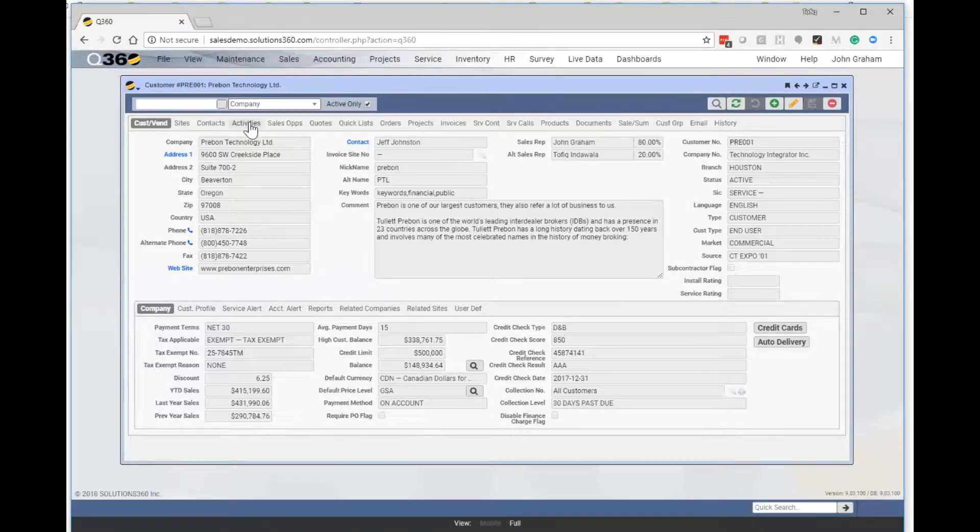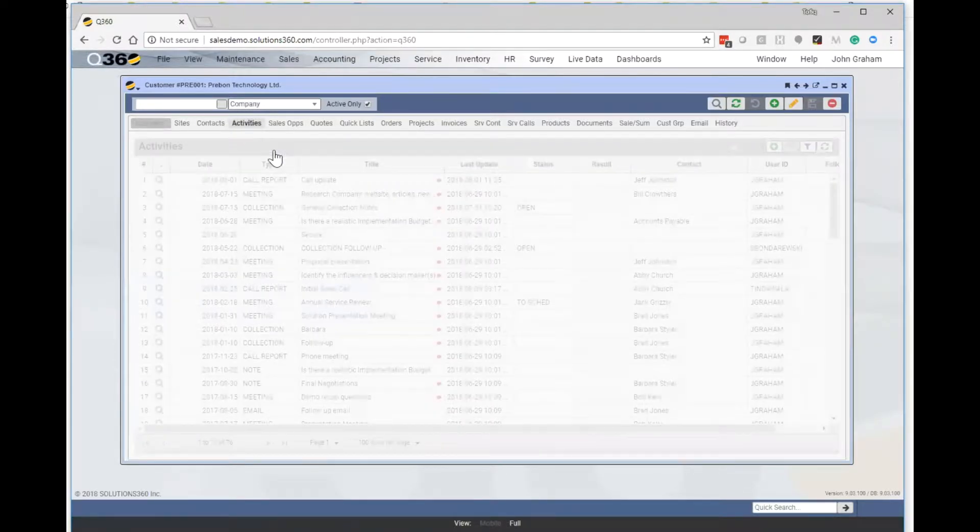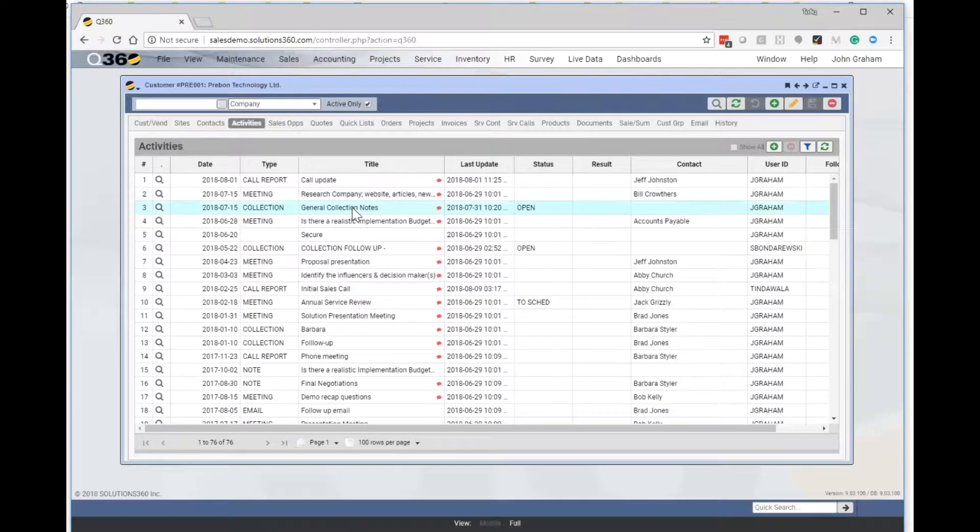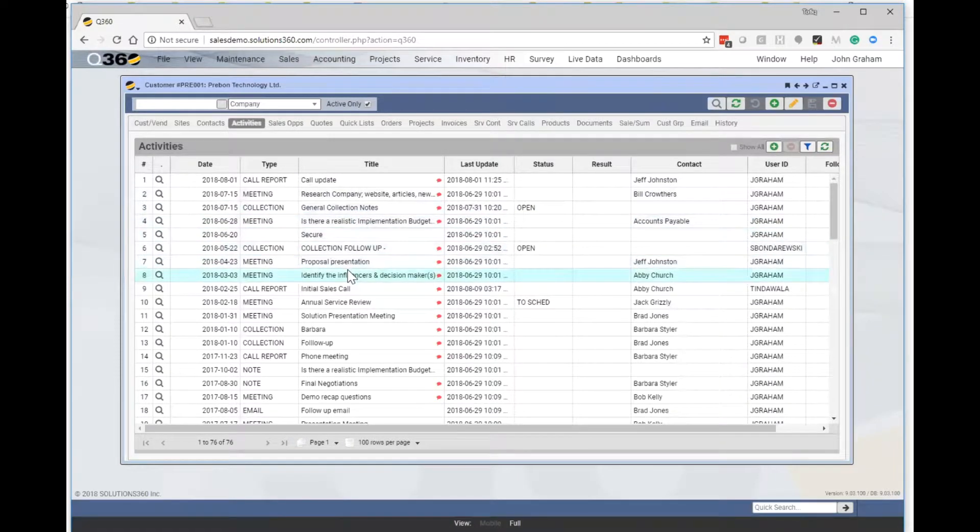We can look at our activities which gives us a list of all the notes, collection notes, other meeting notes that might have been in place.